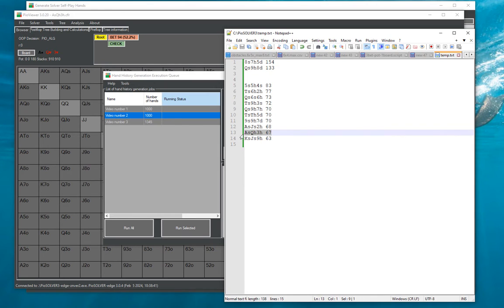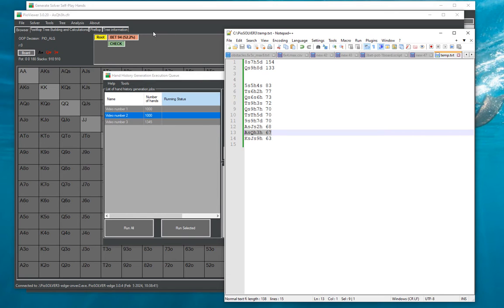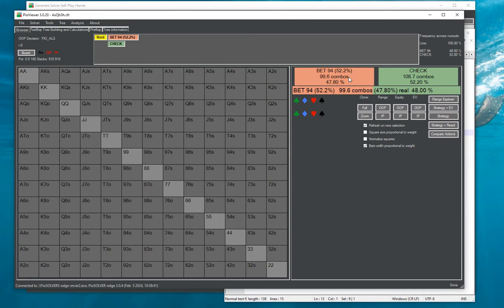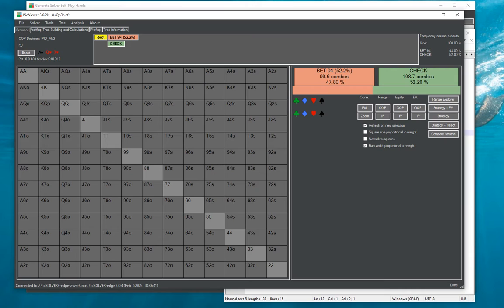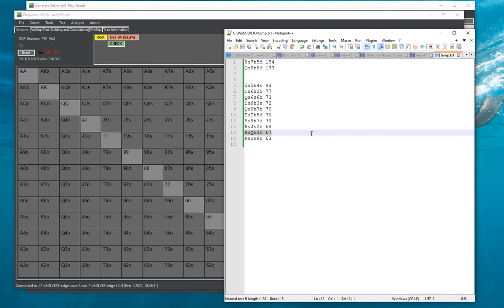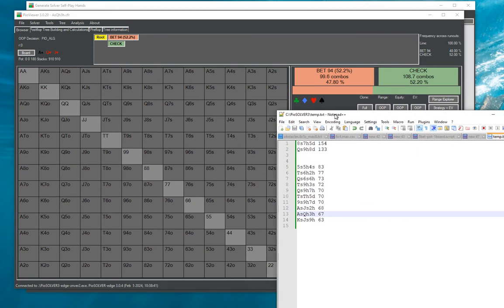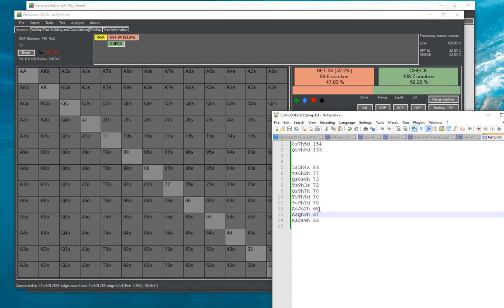So then what we're going to do is the hand history generator tool will take, we look at the real frequencies in here which is 48 percent versus 52 percent and it will assign exactly 52 percent of those matchups into check and 48 percent into bet.